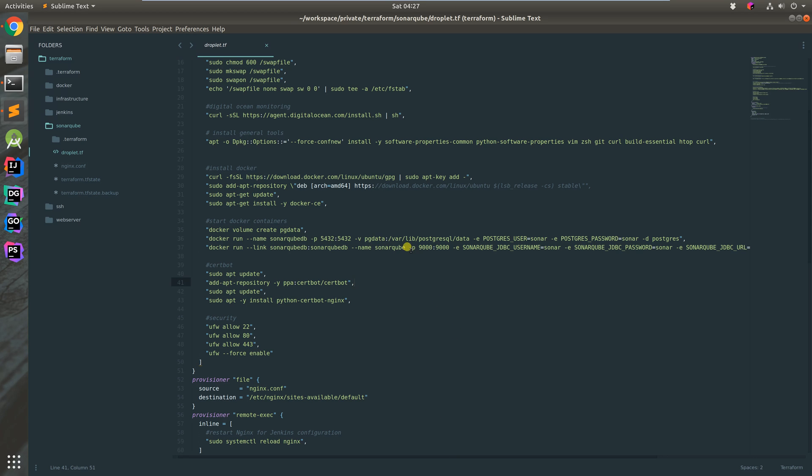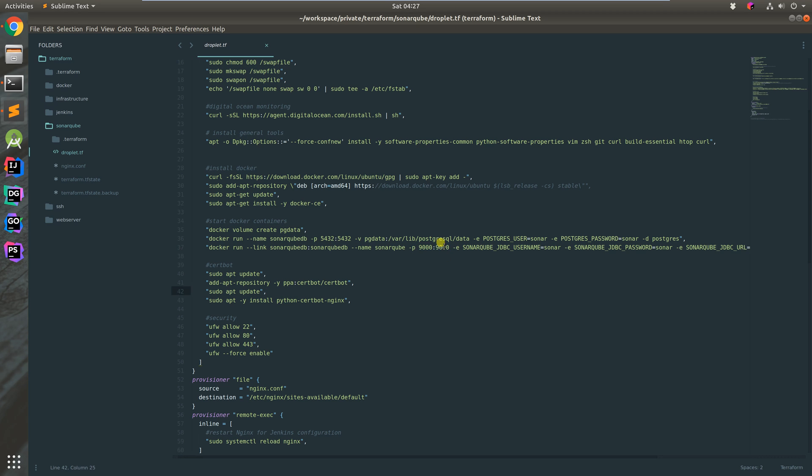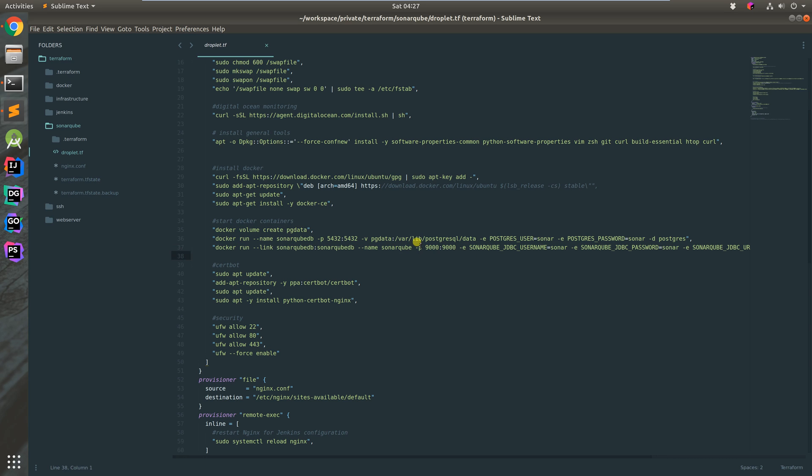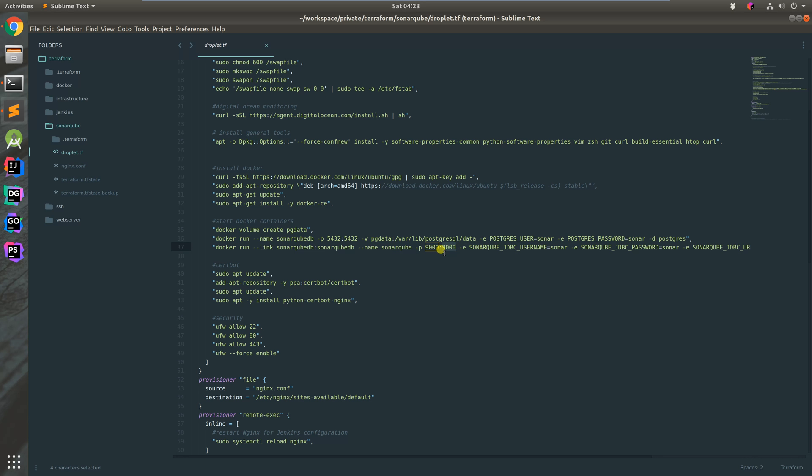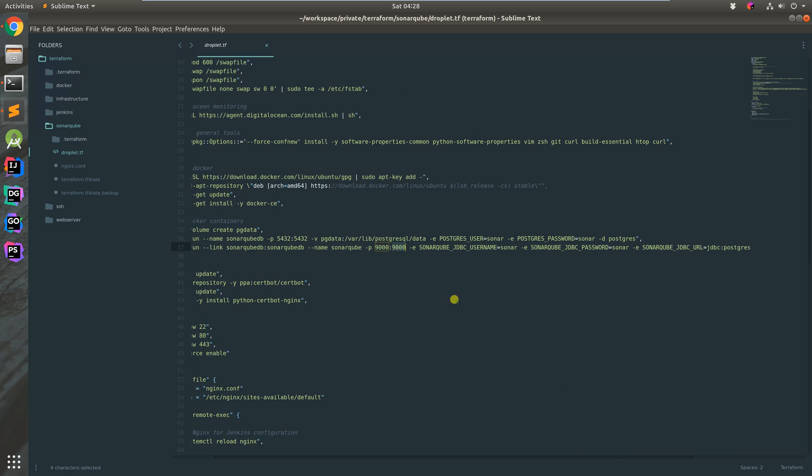Docker has a NAT between containers and the host machine. The 9000 on the right is the container port, and the 9000 on the left is the host port. This sends any traffic on port 9000 on the host machine's network interface to port 9000 of the container's network interface.